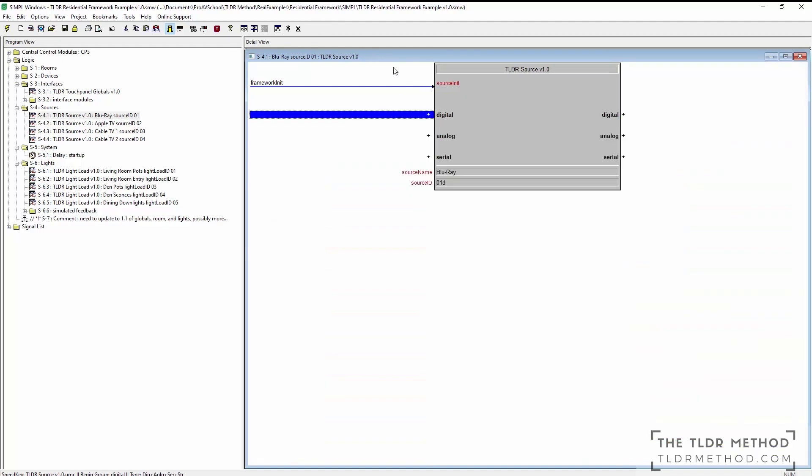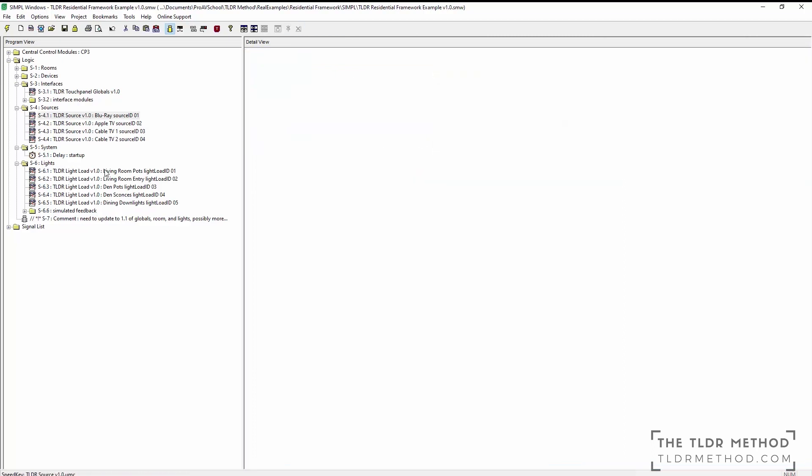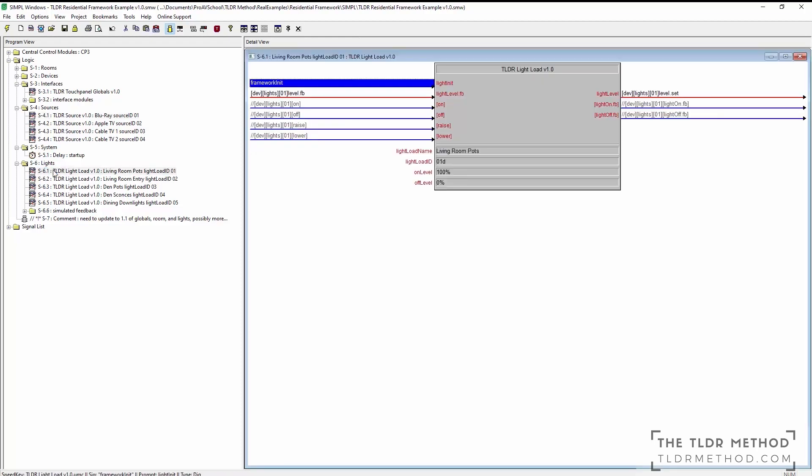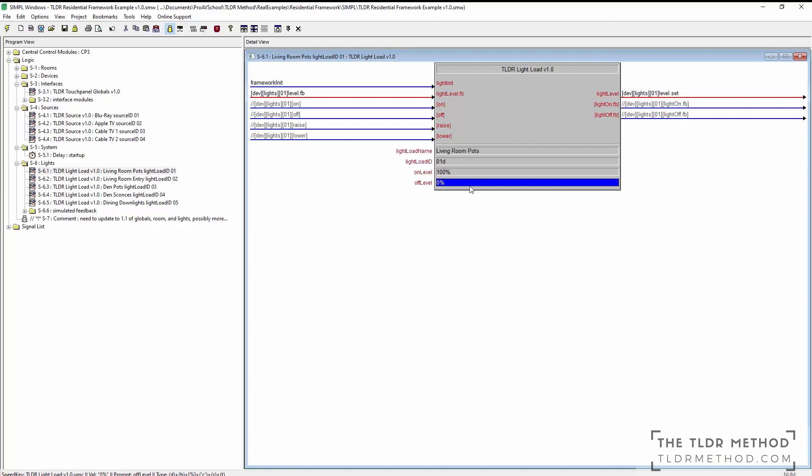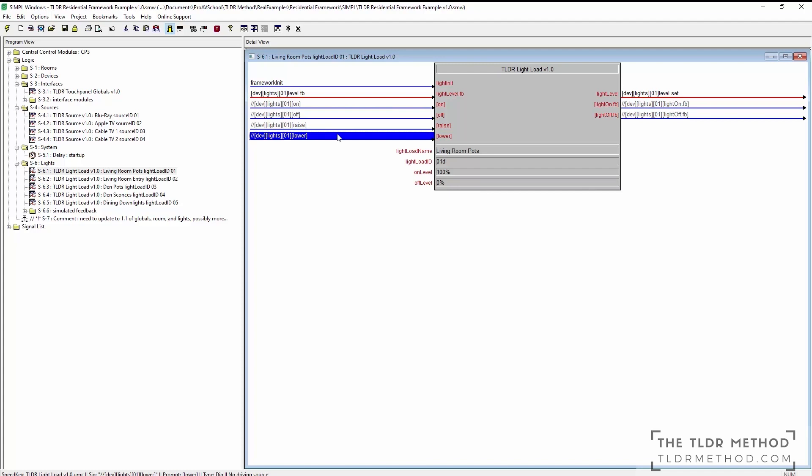I talk about code smell quite a bit throughout the course, and this is another example. If you want to change the name of a source, you only have to do it here in one spot. Lastly, each of the light loads has its own module with a name and ID and on level and off level. You are also provided with optional points to set the load on or off or raise and lower. This could be useful for a global control page or timed automation triggers.